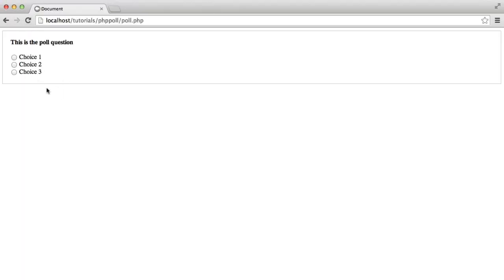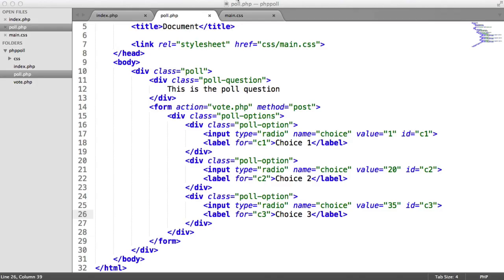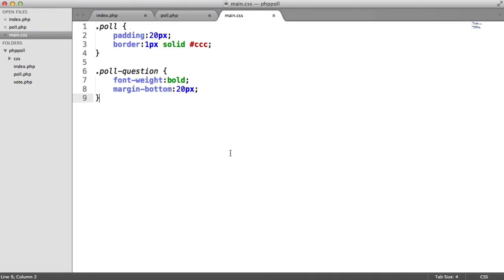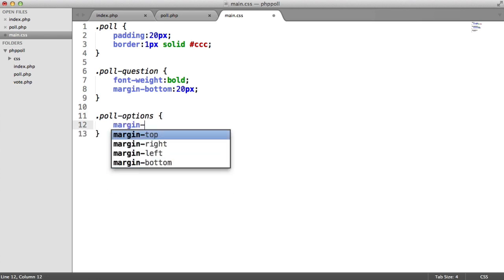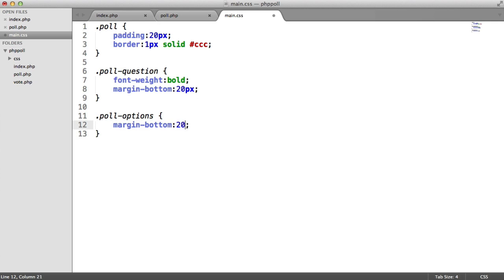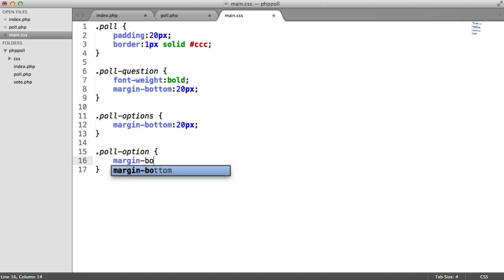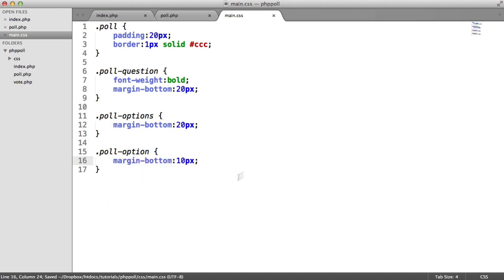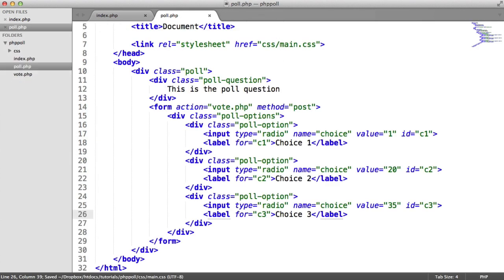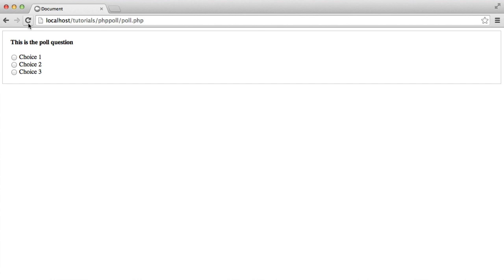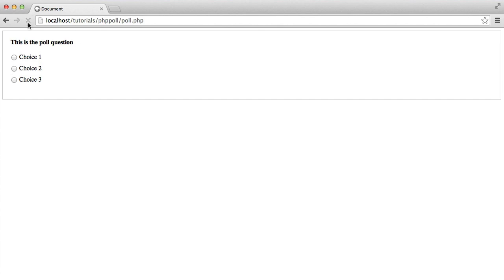So hopefully, that makes sense. Let's just check out how this looks. OK, so it doesn't look too bad. We can perhaps make a few style adjustments here. So I'm going to say poll options. And basically, what this is going to do is just give this a margin on the bottom. And then for each poll option, we're going to give this a margin bottom of 10 pixels. That's all the styling that we need.